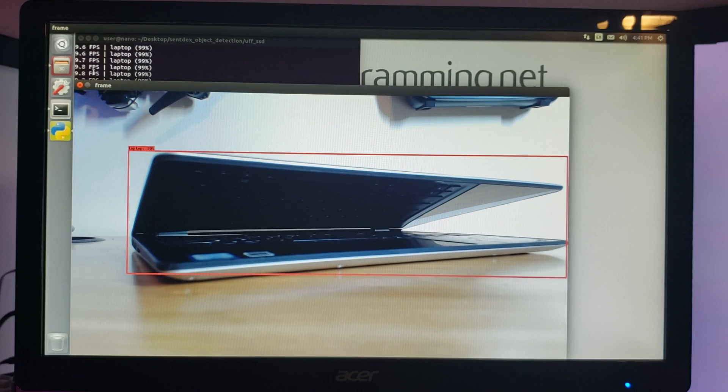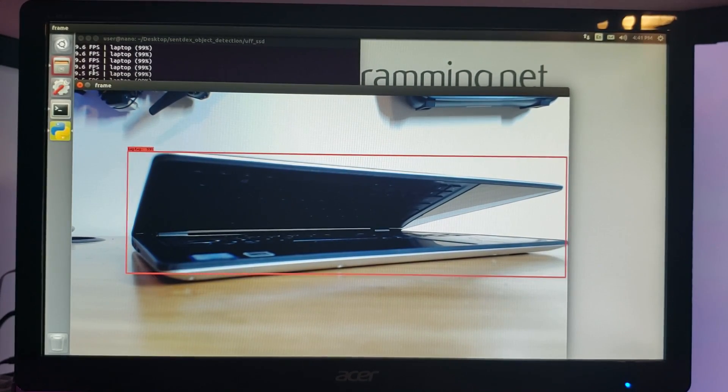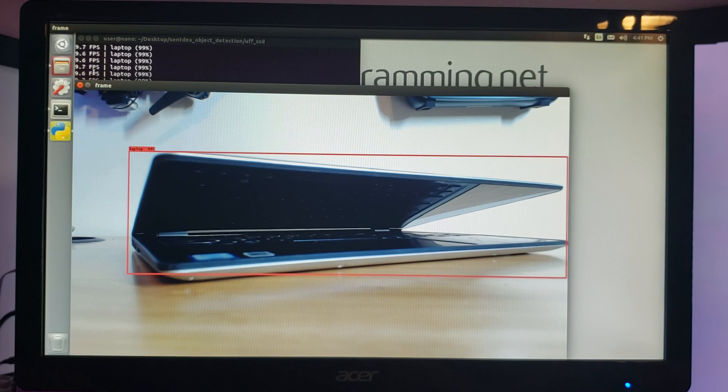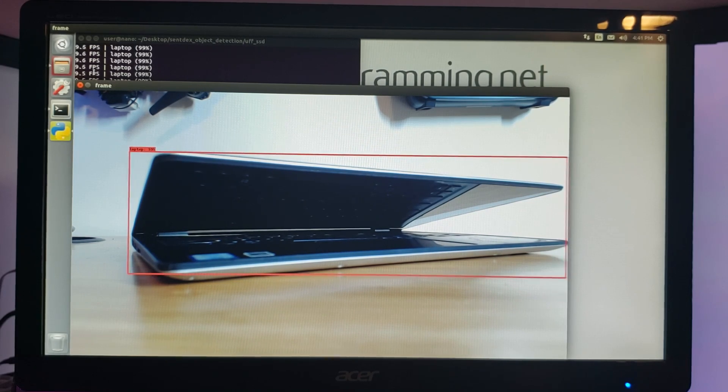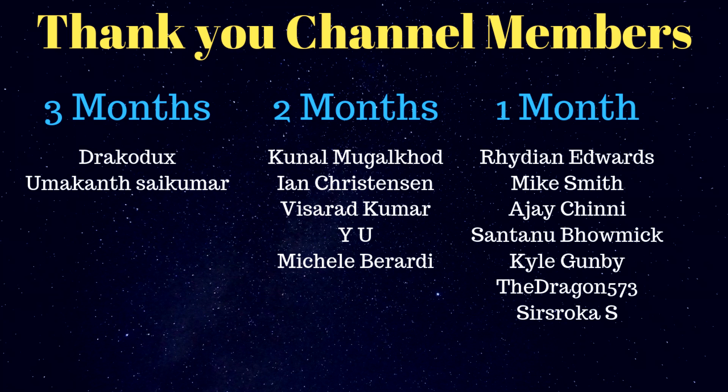Questions, comments, concerns, whatever. Feel free to leave them below. Come join us in the Discord. That's discord.gg slash sentex. Otherwise I will see you in another video. This video is brought to you in part by the following amazing channel members: Rydian Edwards, Mike Smith, AJ Shinney, Santanubo, Mikhail, Gunby, TheDragon573, SirSrokaS all with us for a month now. As well as Kunal Magukhan, Ian Christensen, Viserad Kumar, YU, Michelle Berardi with us for two months. And finally Dracadux, Umakonth Sakumar, three months. Thank you all very much for your support. It helps me put out awesome videos like this for awesome people like you.